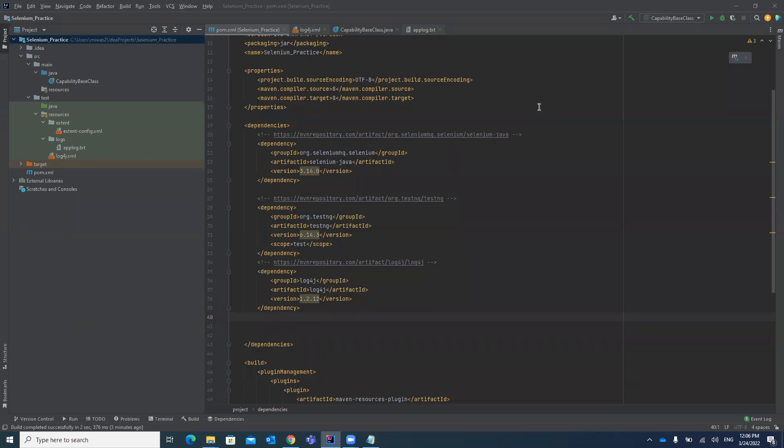Hello guys, welcome to my channel Rahul Automation Studio. In my last video I explained how you can add a logger Log4j in your Selenium project. In this video I'm going to explain how you can add an Extent Report HTML in your Selenium project. A report is very useful for reporting purposes — to see your test steps, test case passes, and failures in a test suite.